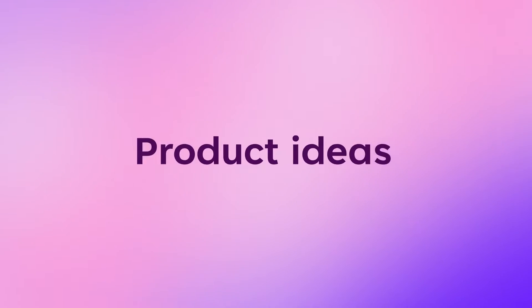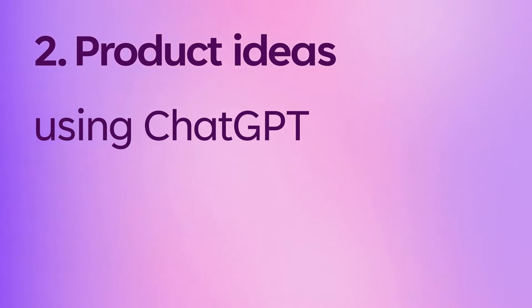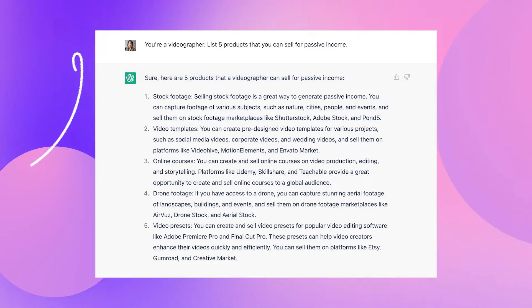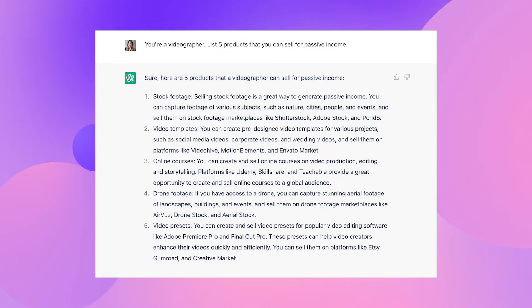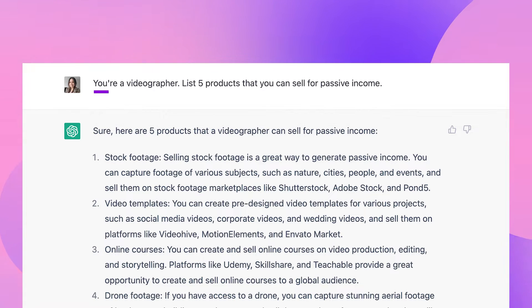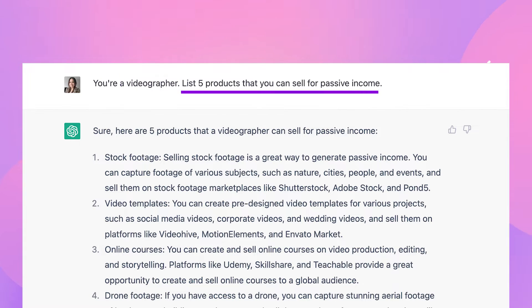Number two: product ideas. If you're a creator looking to make passive income for your creative endeavors but you're not sure where to get started, use ChatGPT to draft product ideas related to your niche. You'll want to use a prompt telling ChatGPT you are X niche, then list five products that you can sell for passive income.